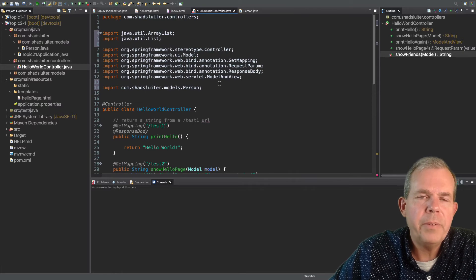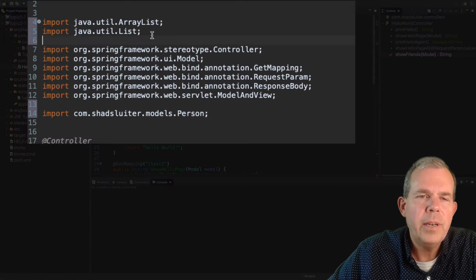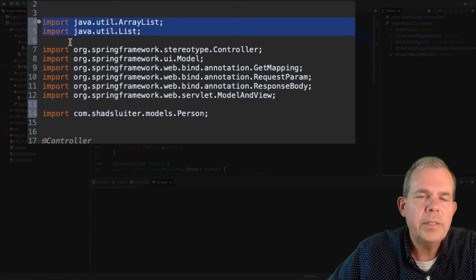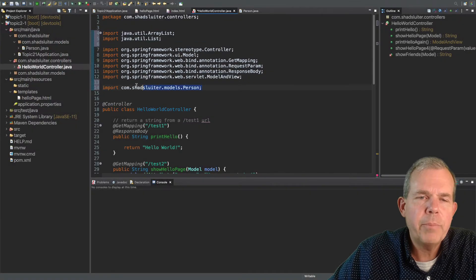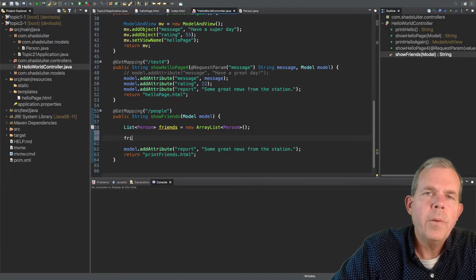So we've got a few things that were just imported here. I've got lists, ArrayLists, and it looks like person. Okay.